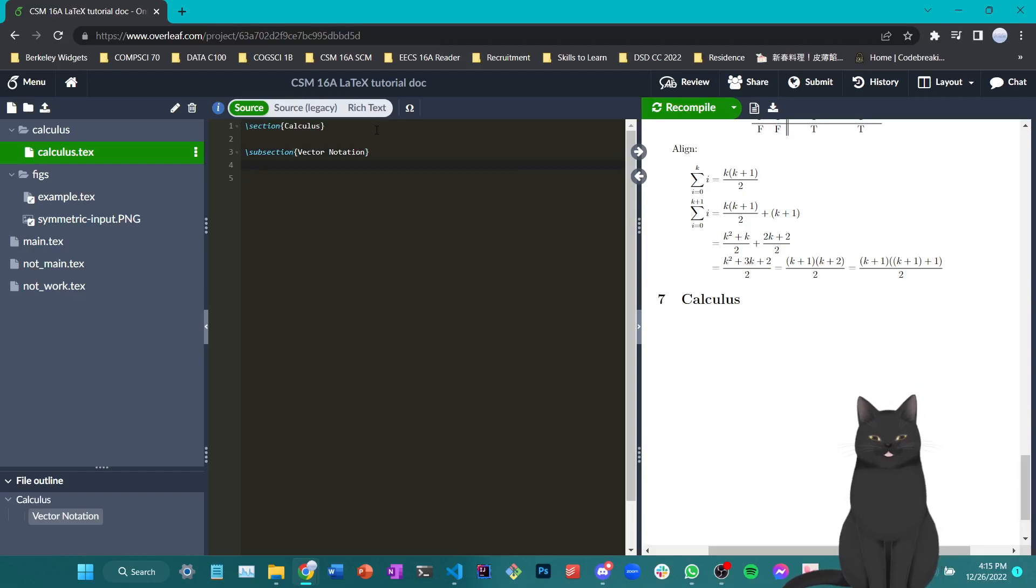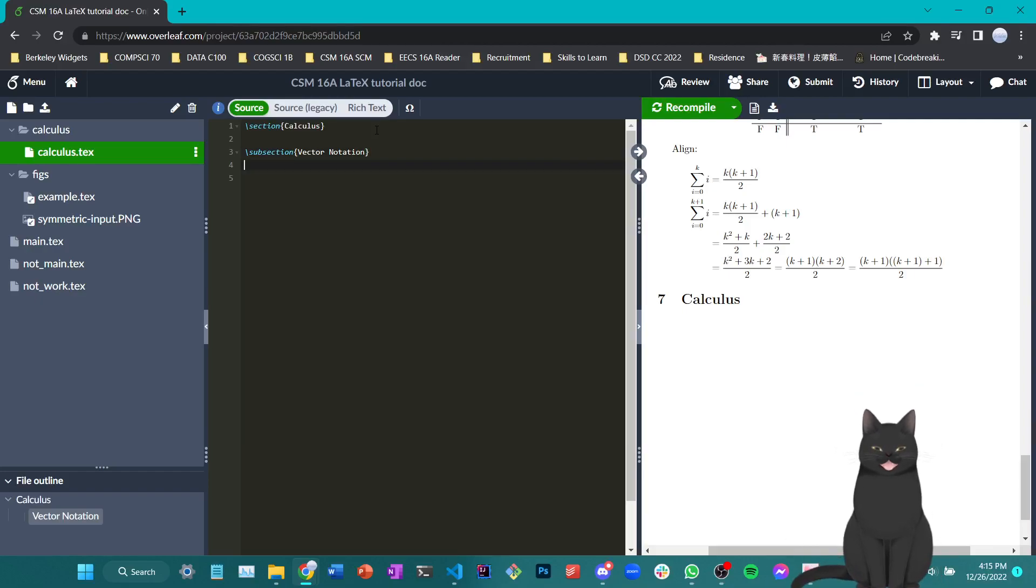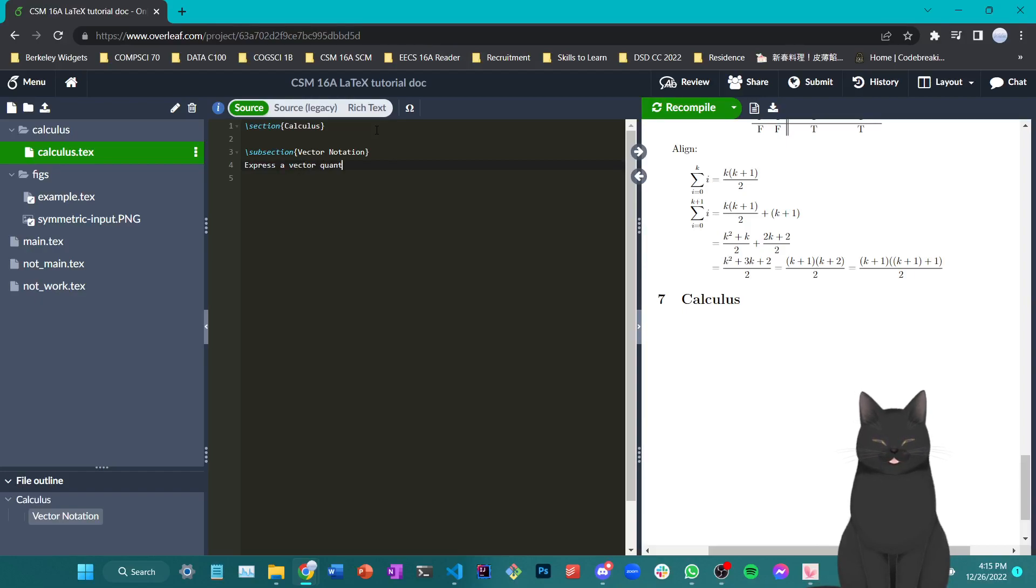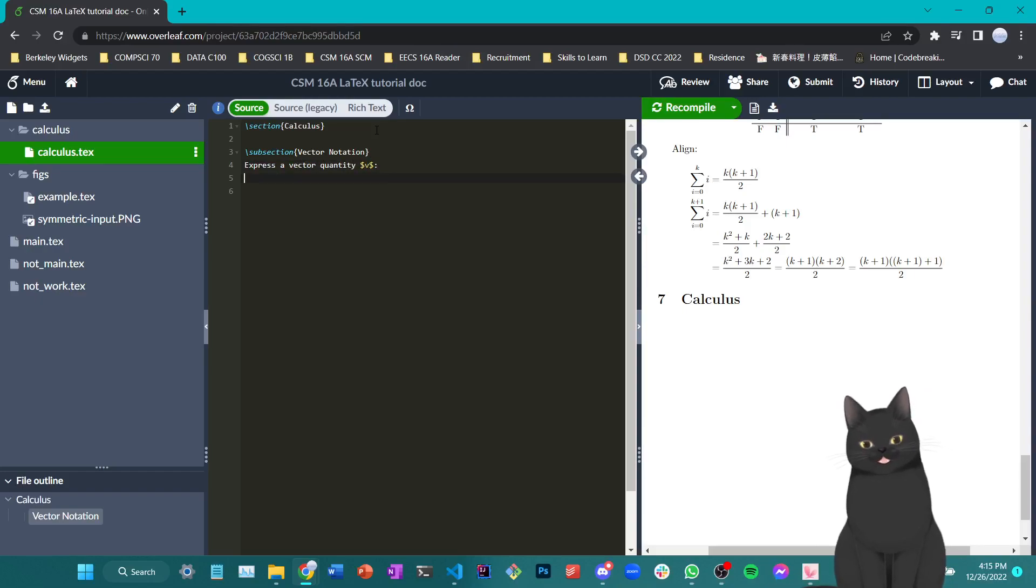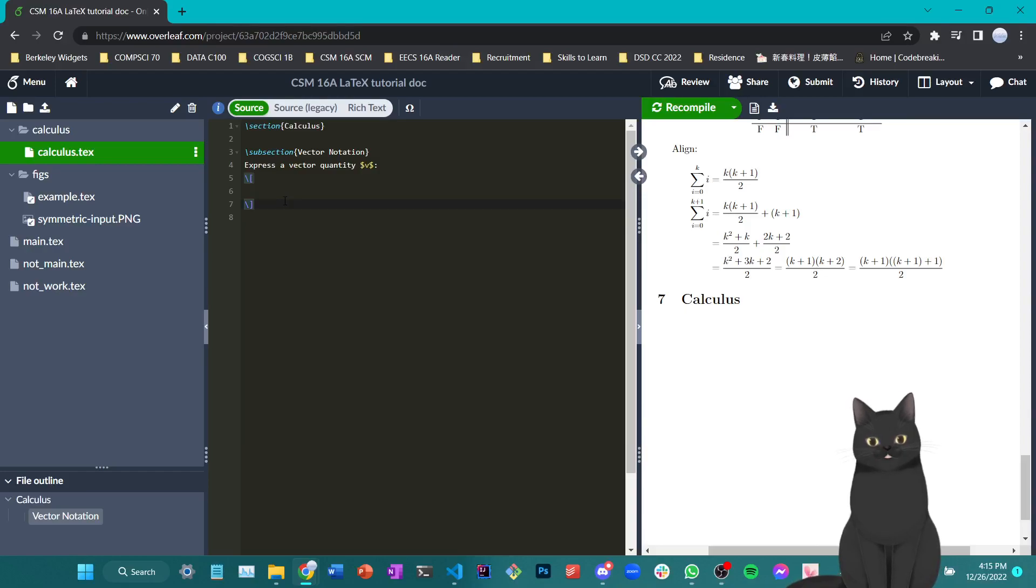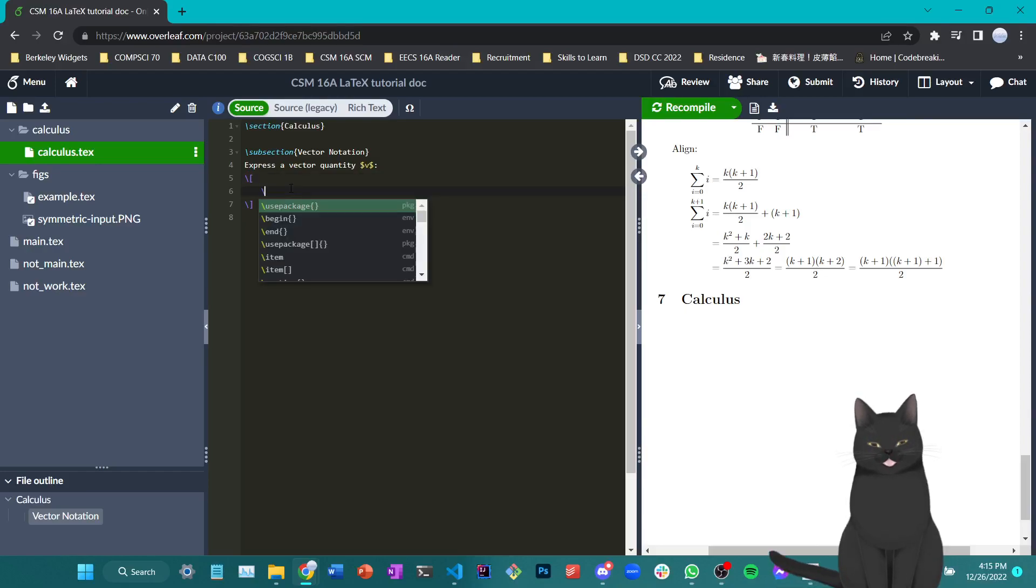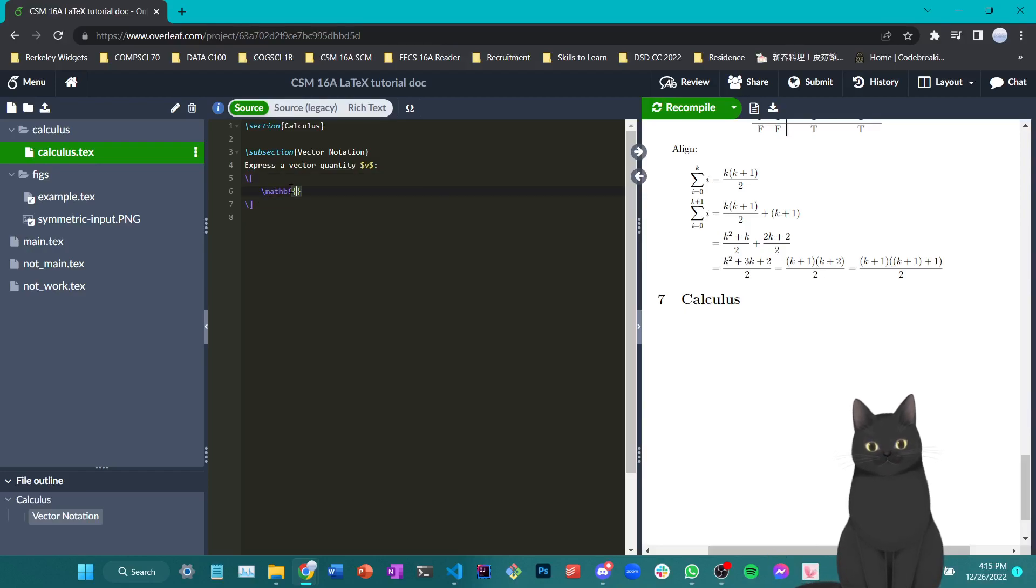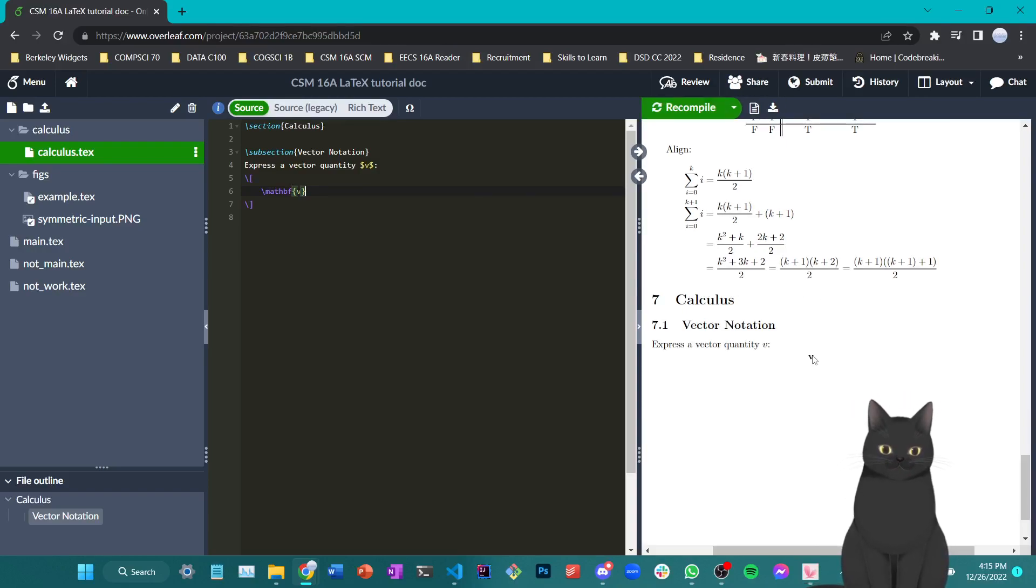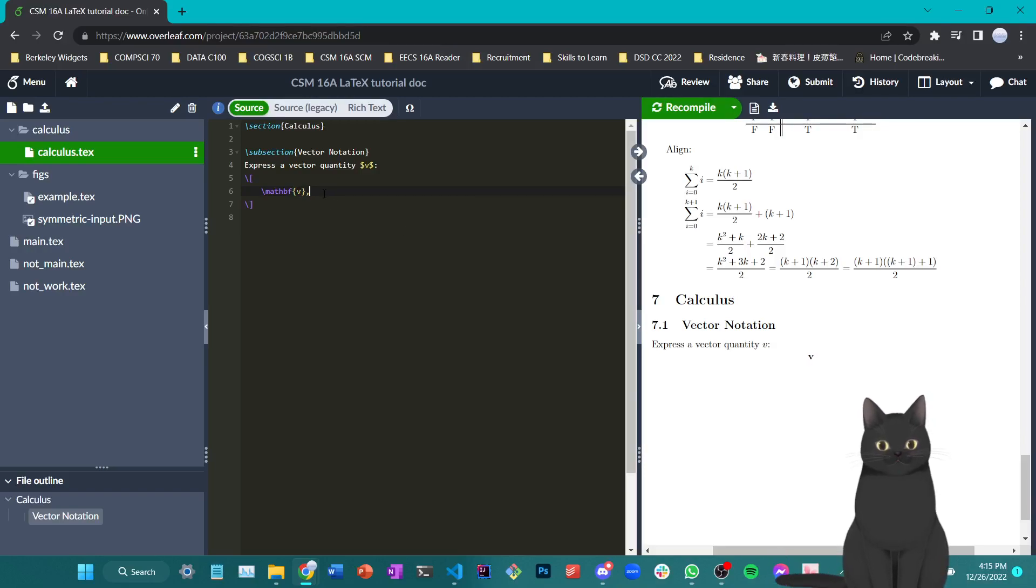So to write a vector, or to show that a quantity is a vector, we usually write an arrow mark on it, or we bold it. So for example, say we're going to express a vector quantity v, then depending on your practices, you might want to bold it or have an arrow mark over it. If you would like to bold it, what you can do is use the command mathbf and then type v in it, which would give you a bolded v. And some people treat this as a vector notation.